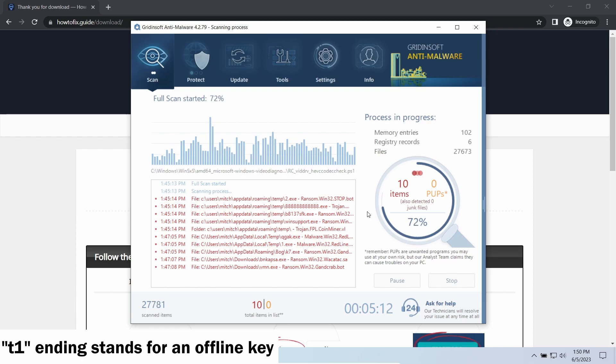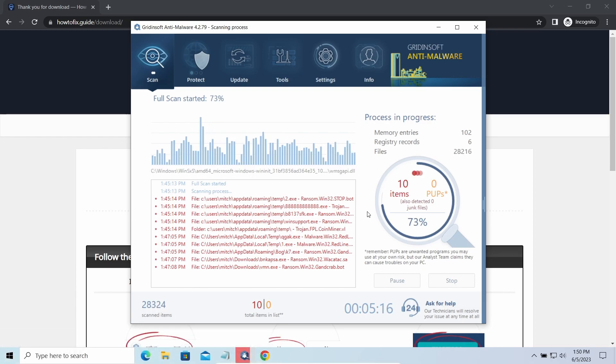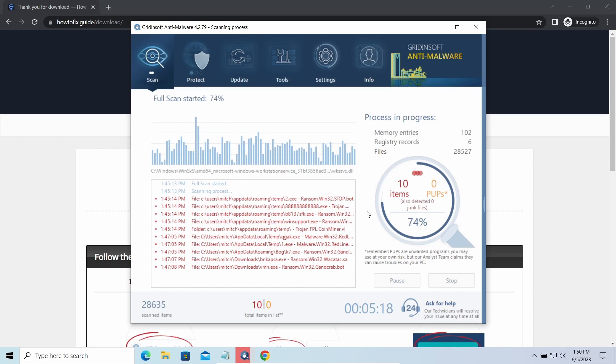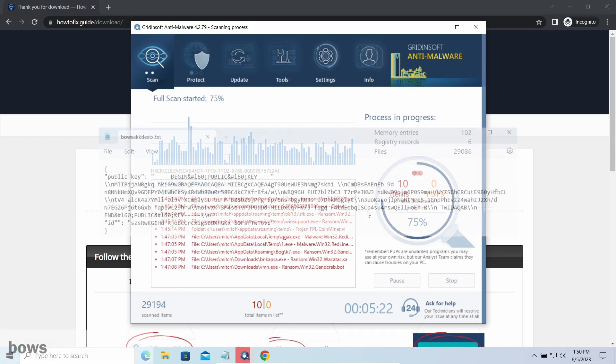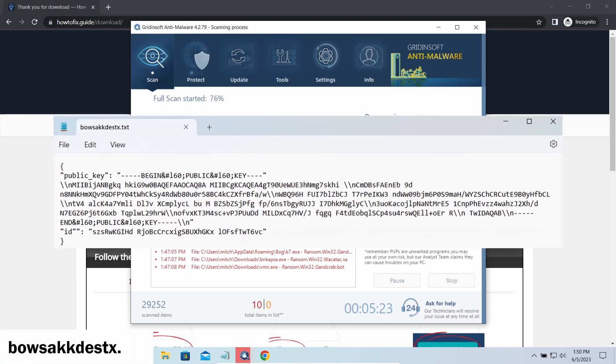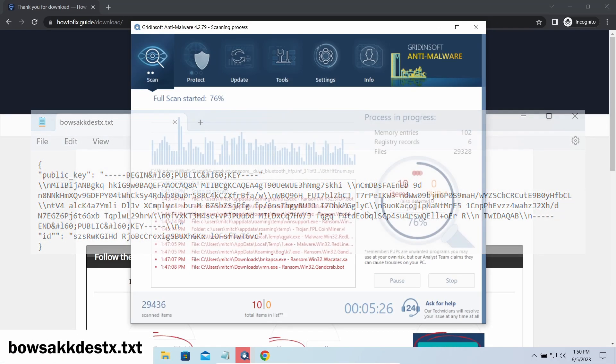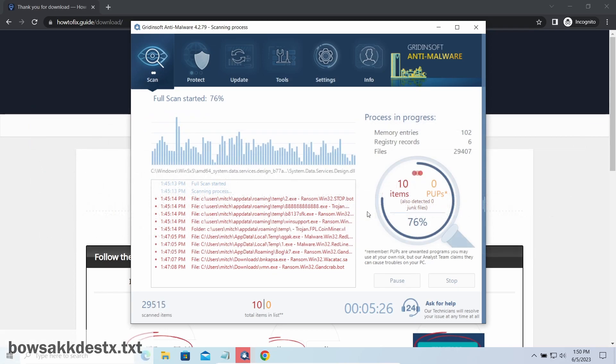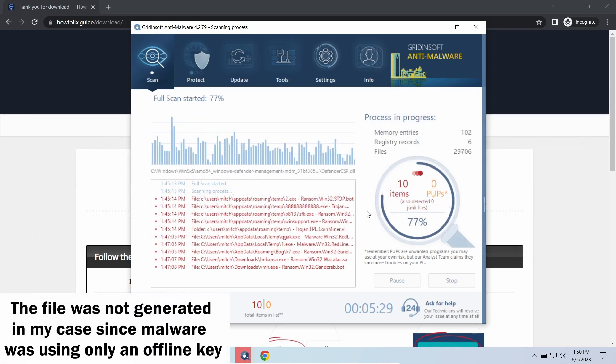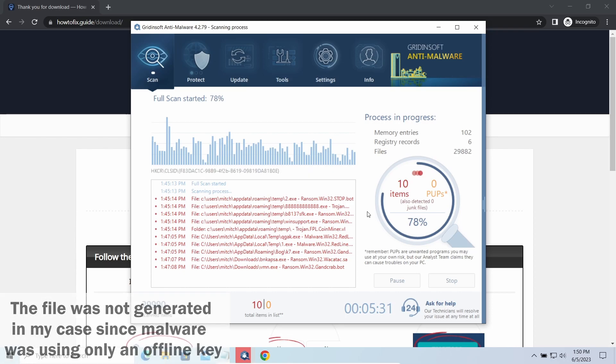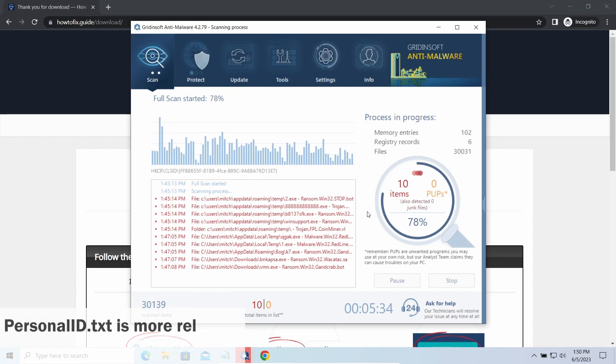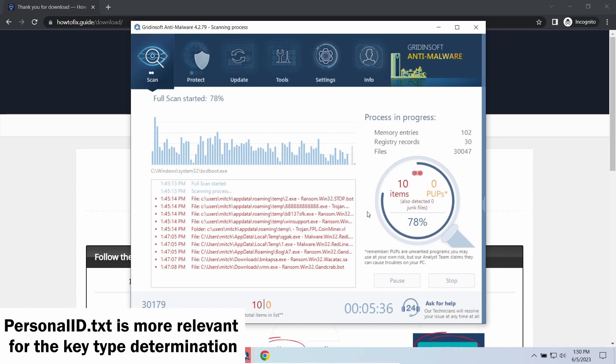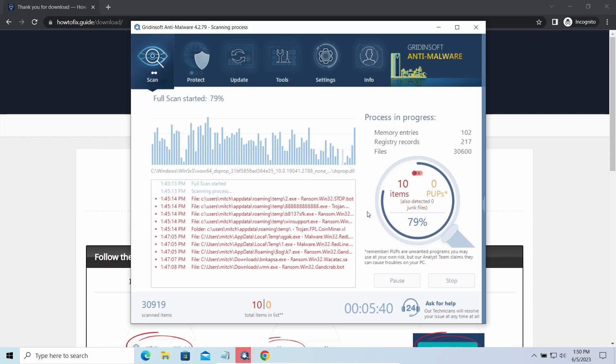Any other endings of the string means they used an online key. The other sign of online key usage is the presence of a strangely named .txt file in the same folder. This file keeps a public key used during the creation of an online key, though it may sometimes be created but not used because of network errors. To be sure about the type of the used key, it is better to look at the Personal ID.txt file. The difference between online and offline encryption keys directly influences your chances of success in file decryption.